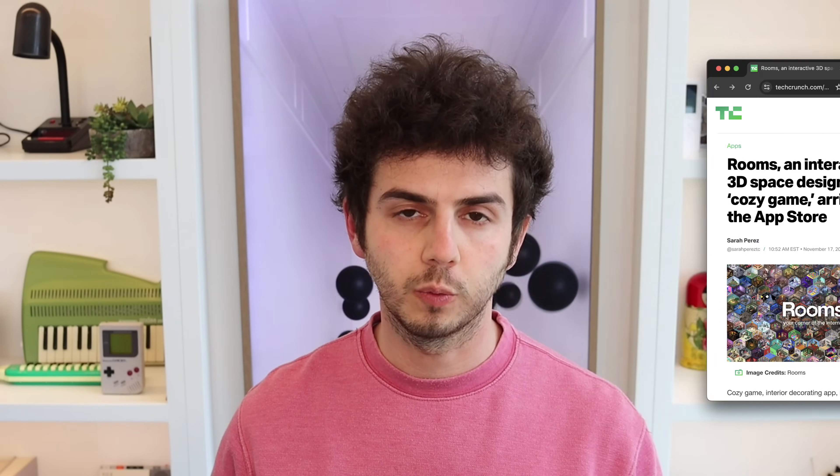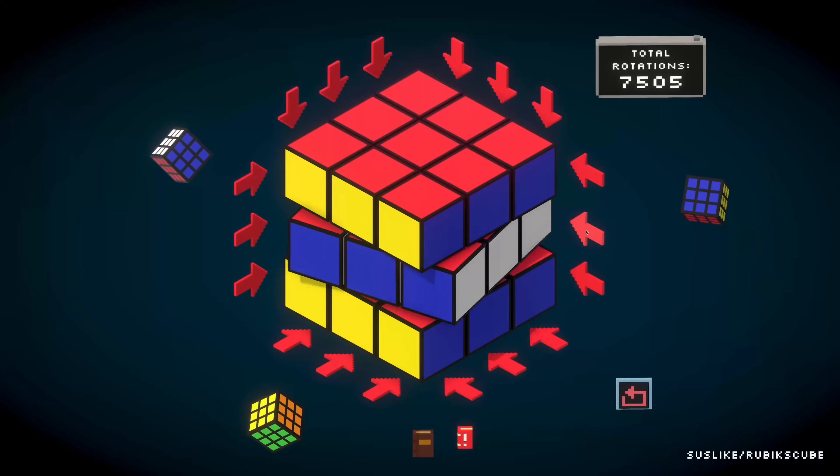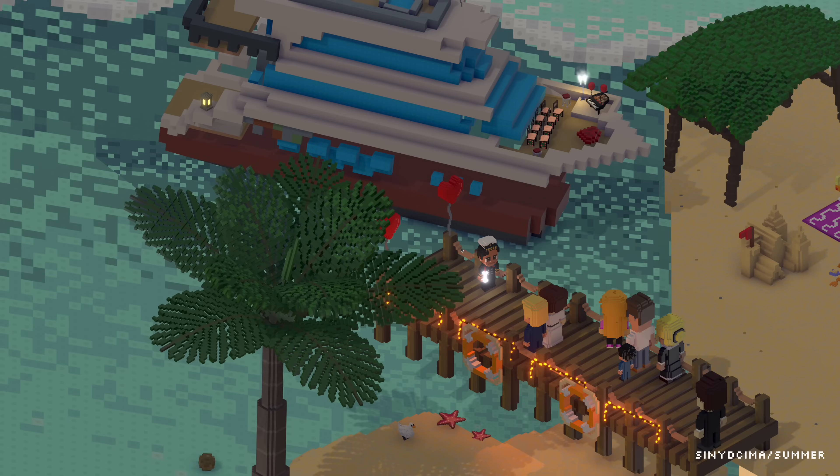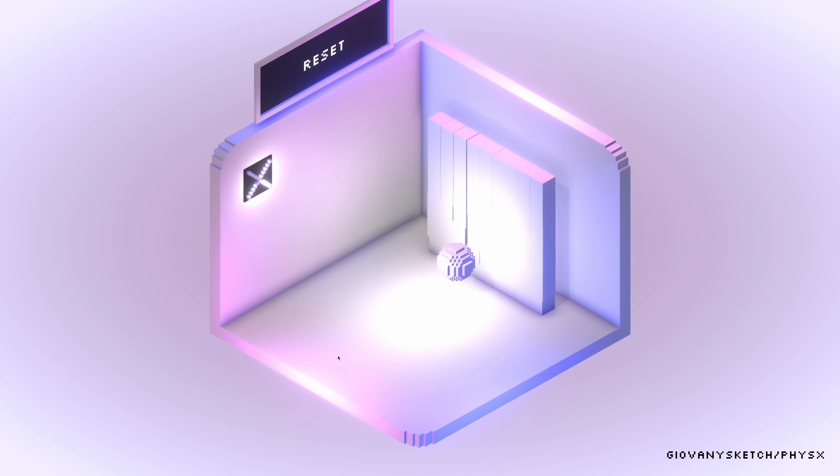Since launching rooms on the App Store five months ago, we've seen over 250,000 registered users make hundreds of thousands of rooms. There are games, art pieces, recreations of real-world places, and tons of weird and wonderful experiments. But our initial app design didn't account for this many rooms, and so we realized we needed to make them easier to discover.